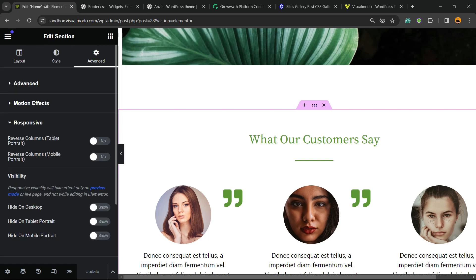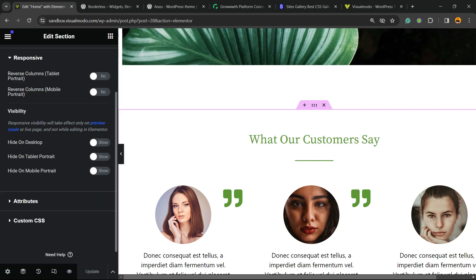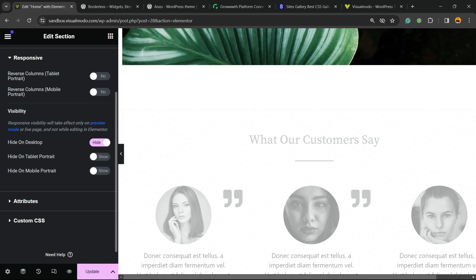Click on it, and now scroll down until you see the visibility options. Right here you can hide this section on desktop, hide the section on tablet, and hide the section on mobile.